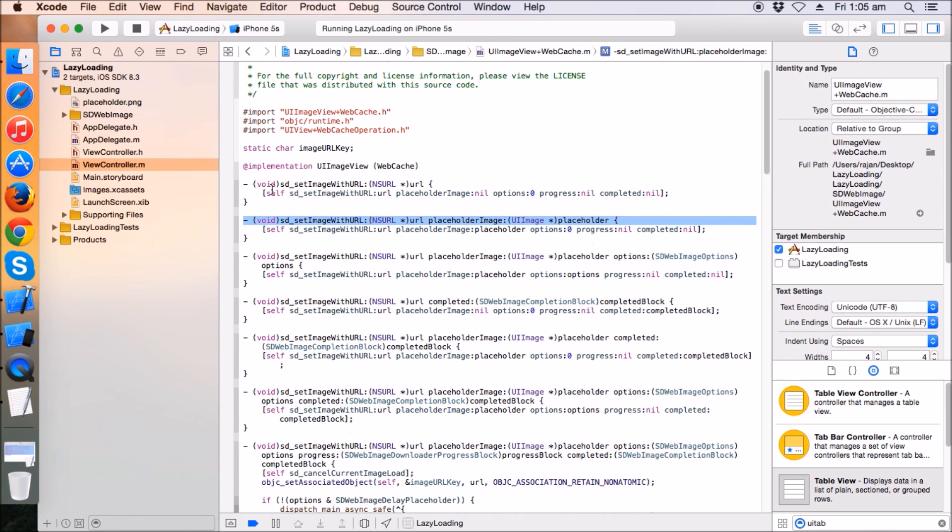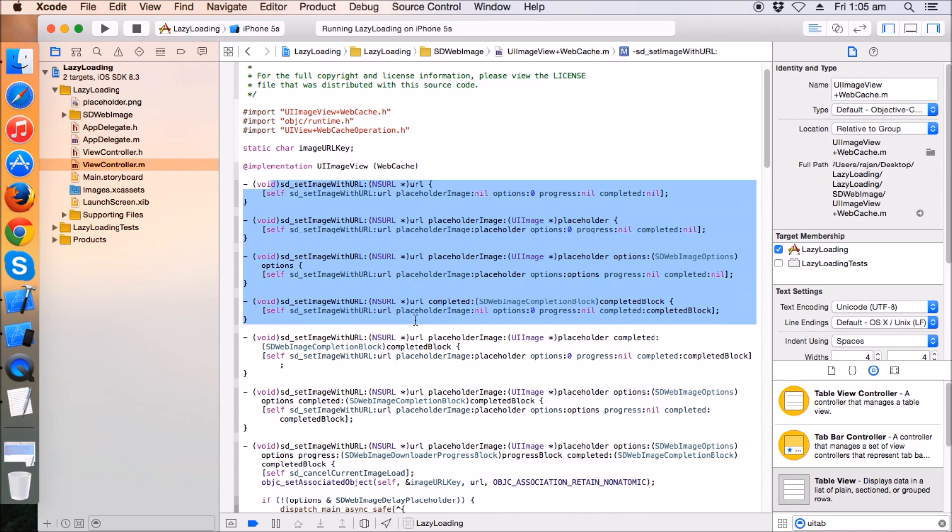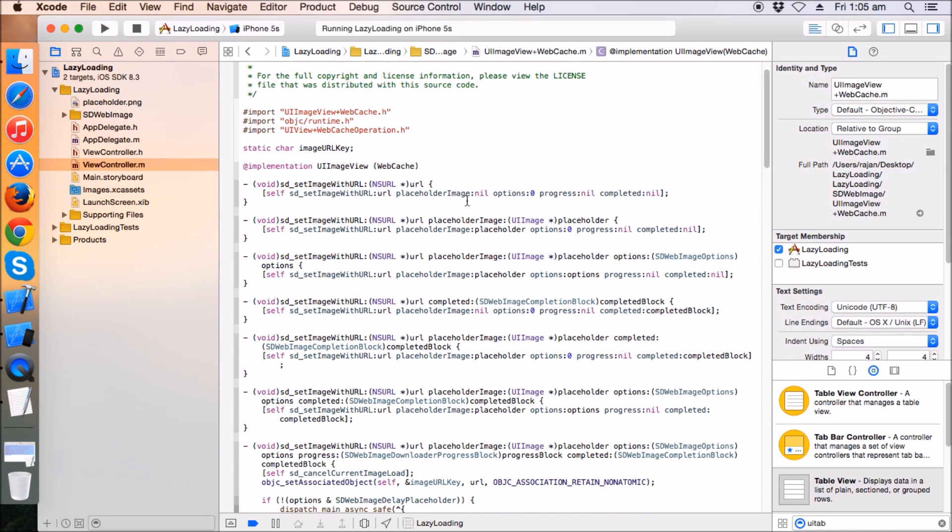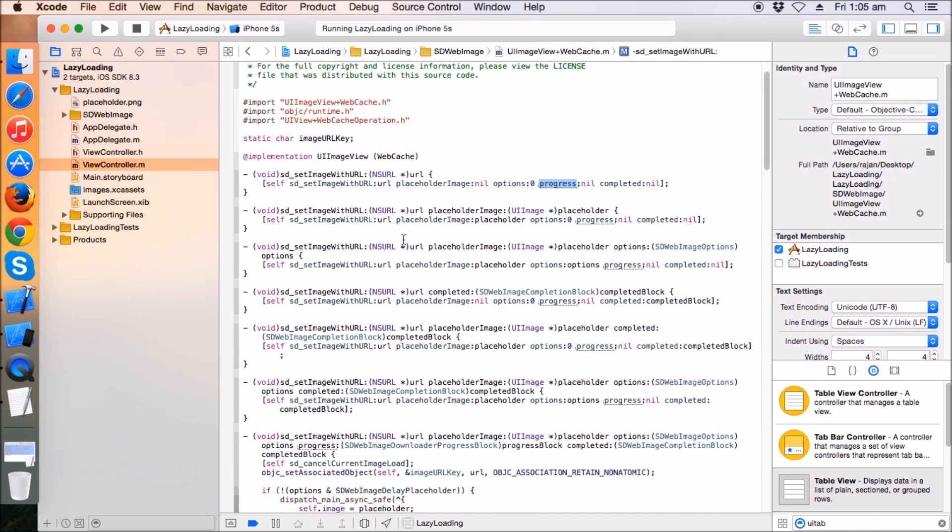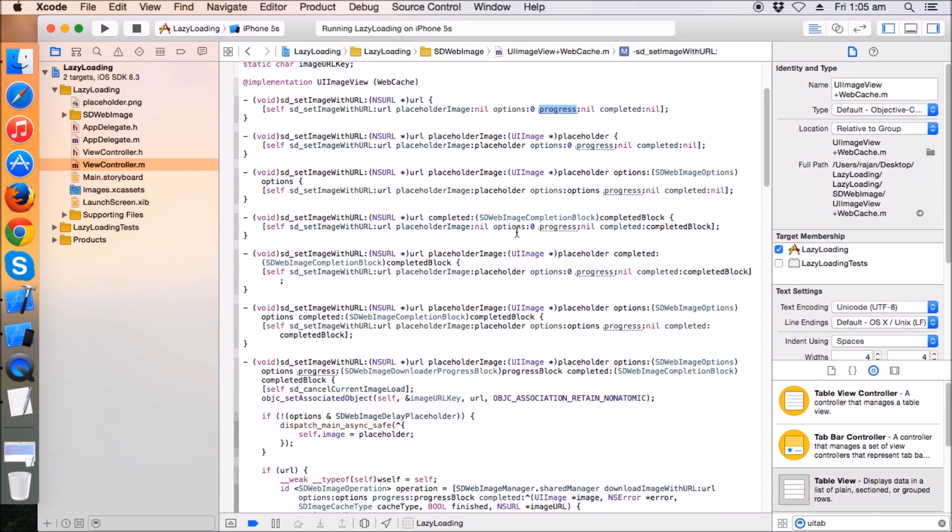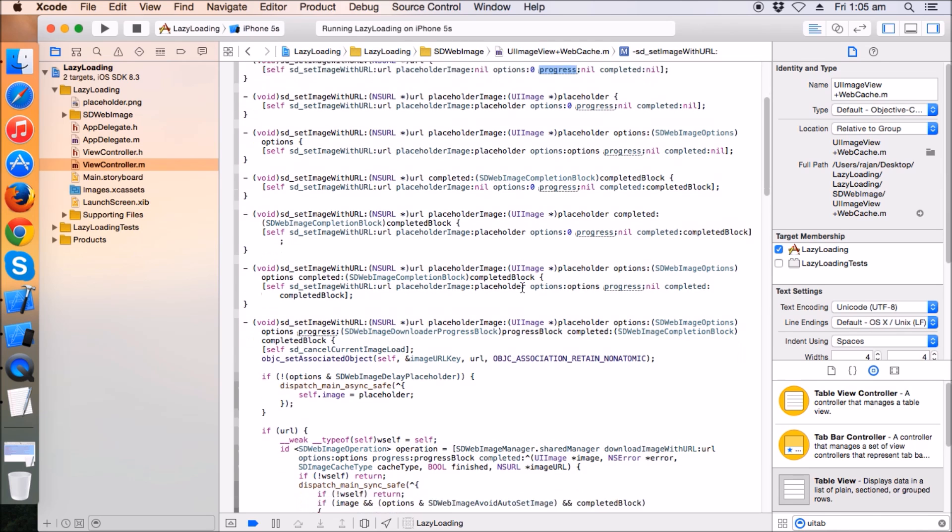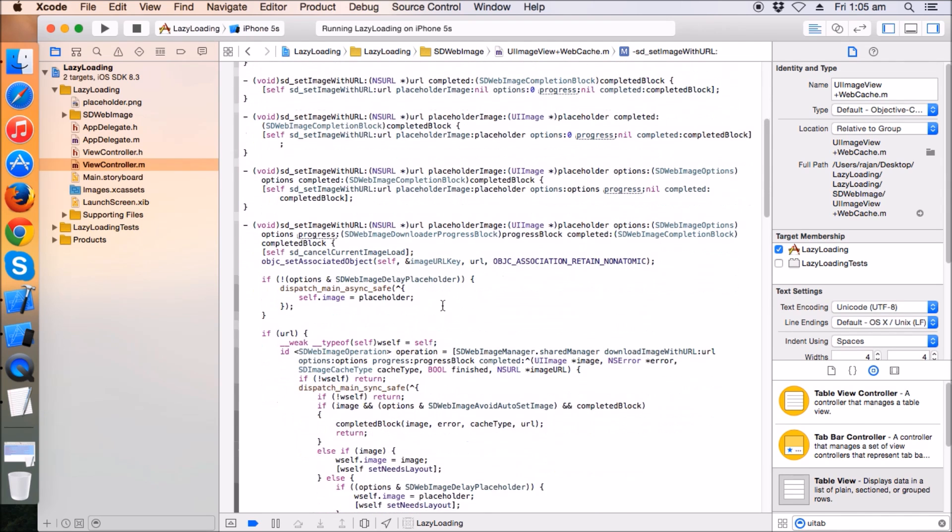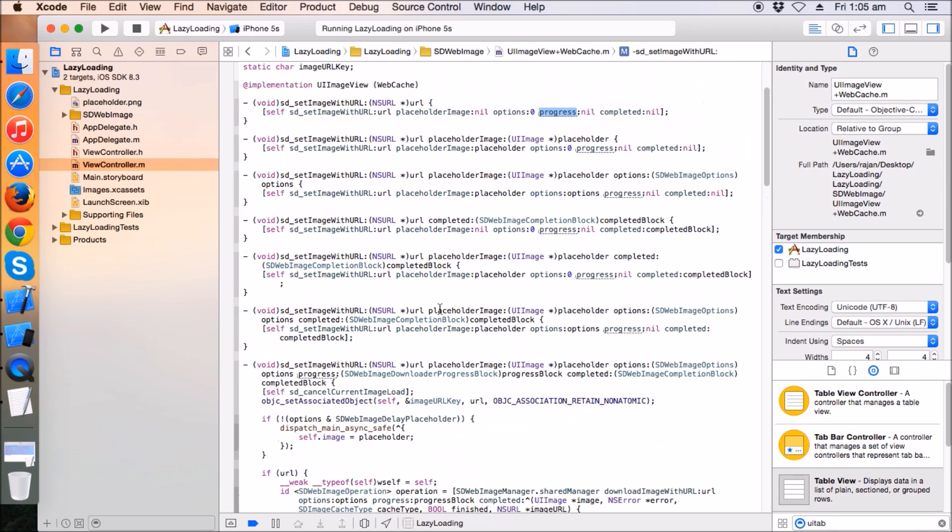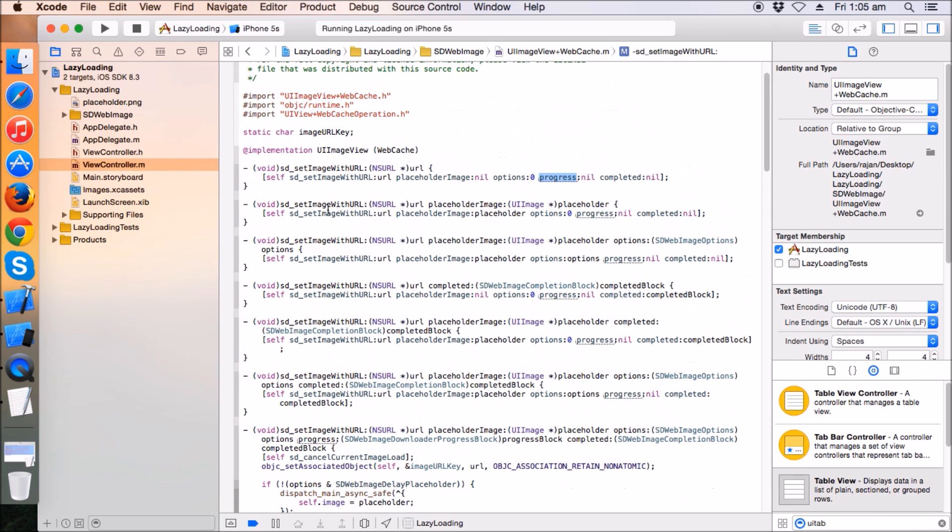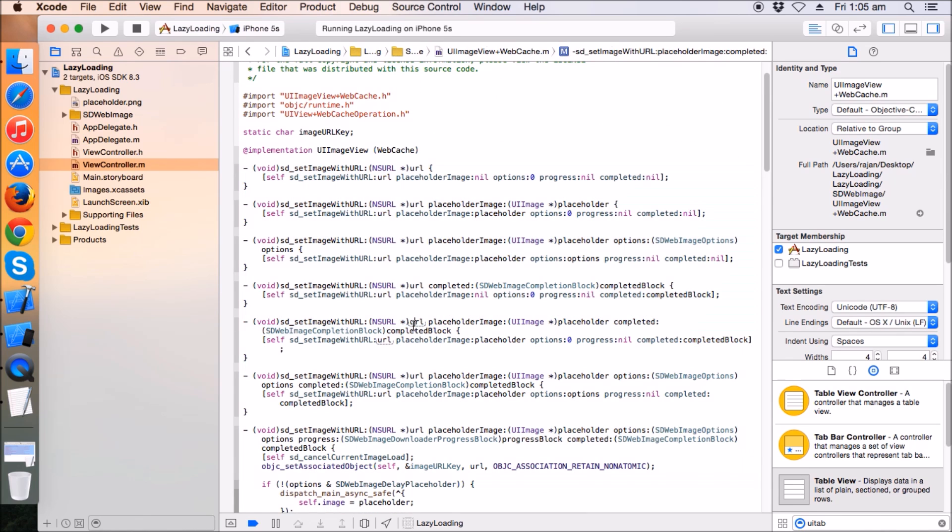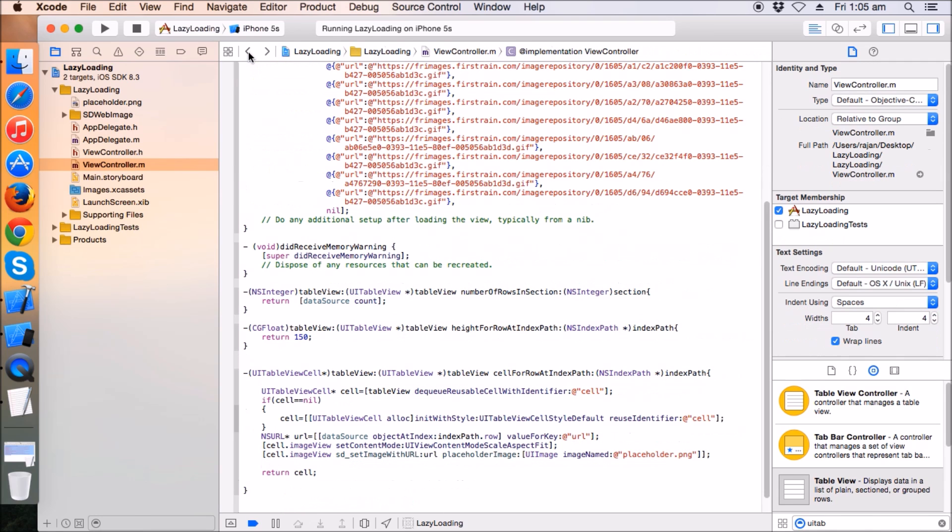There are some more methods you can try, like with the progress block and with the activity indicator image until the image is completely downloaded, and many more. It's up to you, just give a try to all of them. They're very helpful. This is all about the lazy loading technique. Any questions are welcome and any good suggestions to implement this technique with any better library are also welcome.